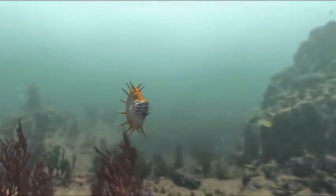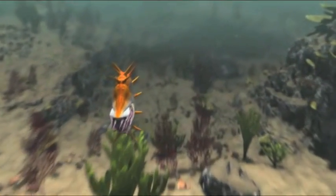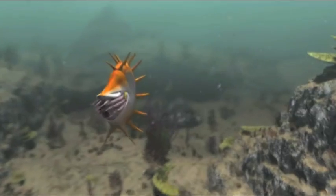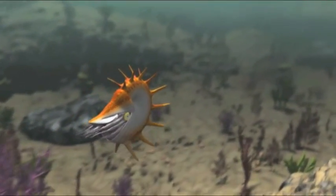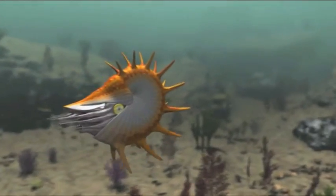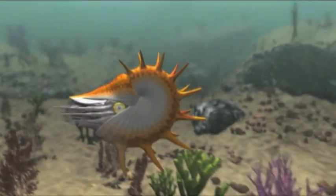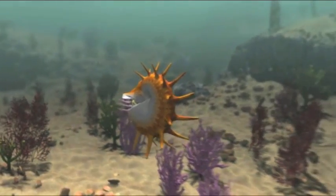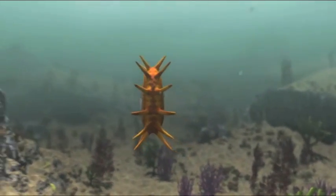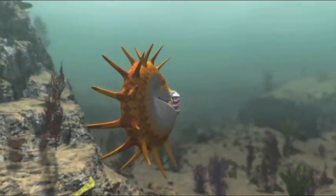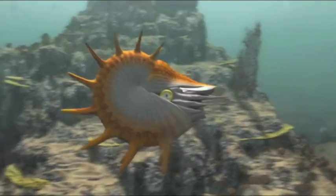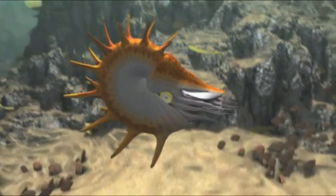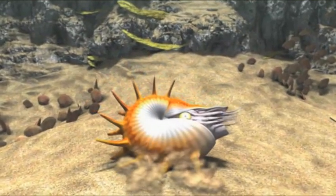Vor 280 Millionen Jahren an exakt derselben Stelle wie die Karlsbad-Höhlen ist das Fossil ein Nautilus. Er schwimmt in einem warmen, tropischen Ozean. Eines Tages stirbt der Nautilus, wie zahllose andere Kreaturen.